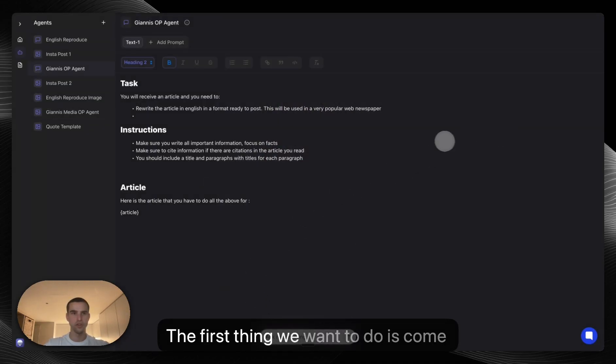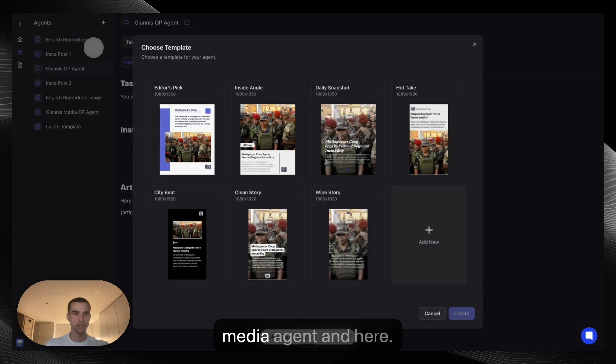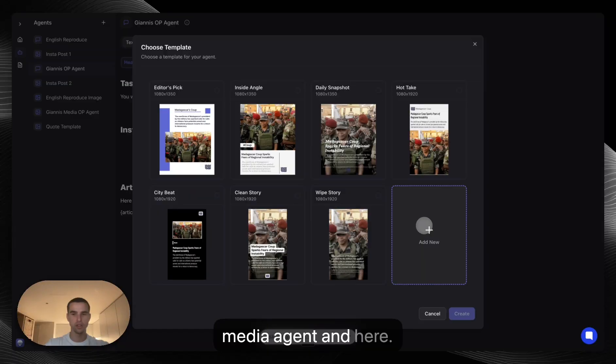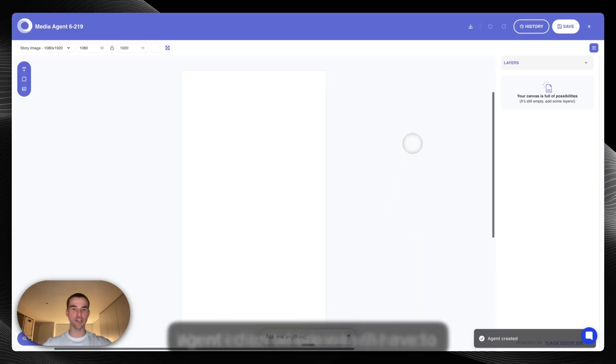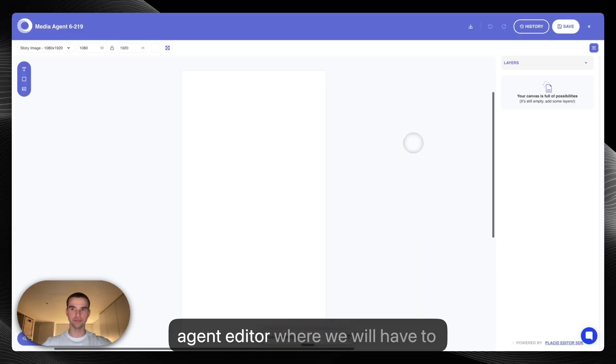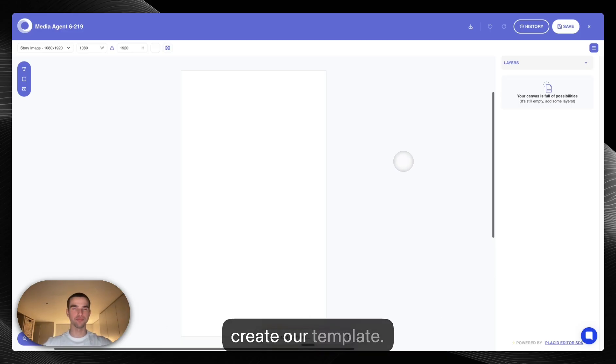The first thing we want to do is come here on the agents tab and press add media agent and create new. We will then be taken to the media agent editor where we will have to create our template.